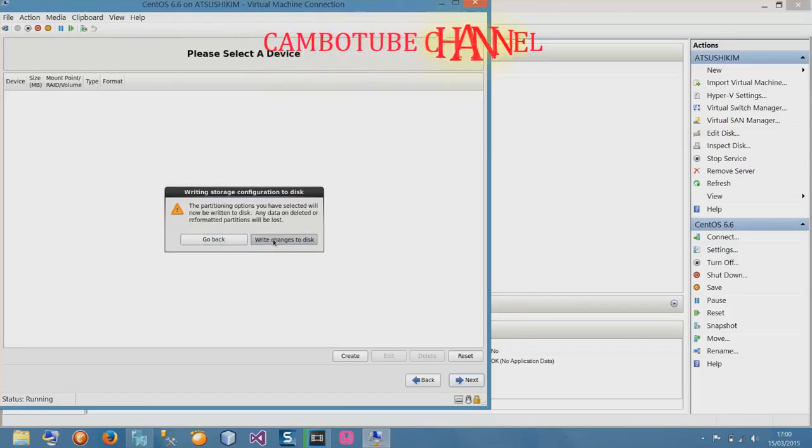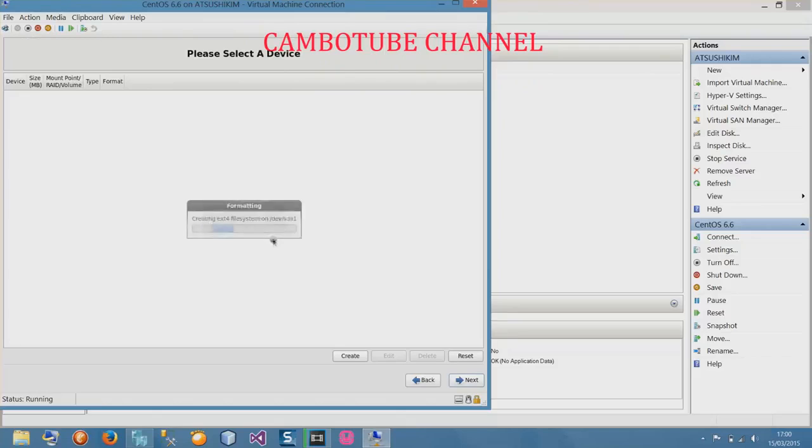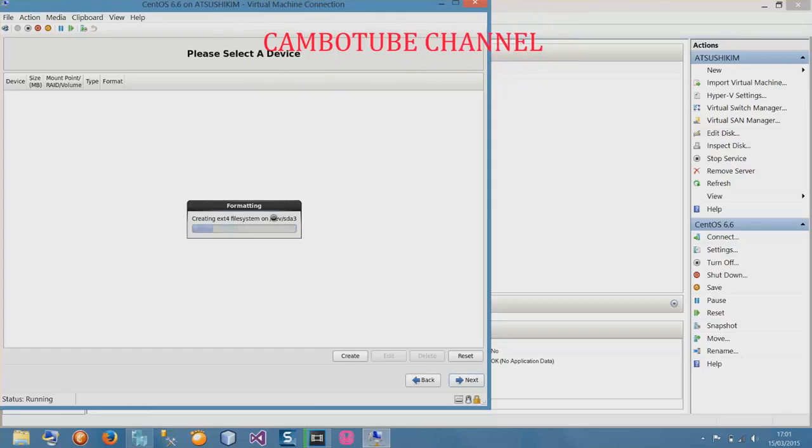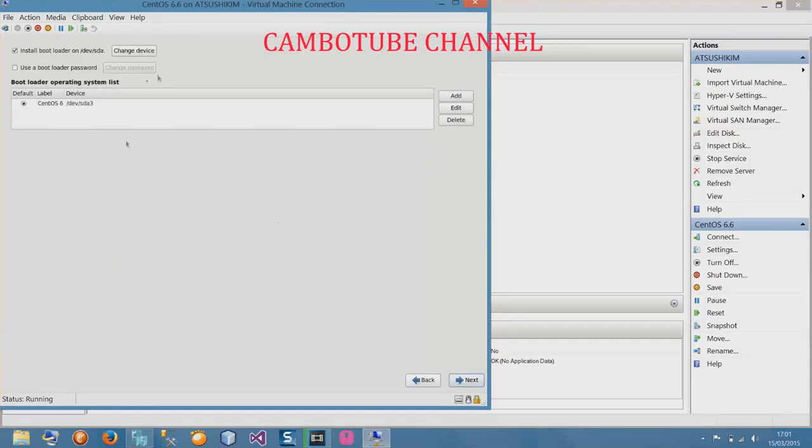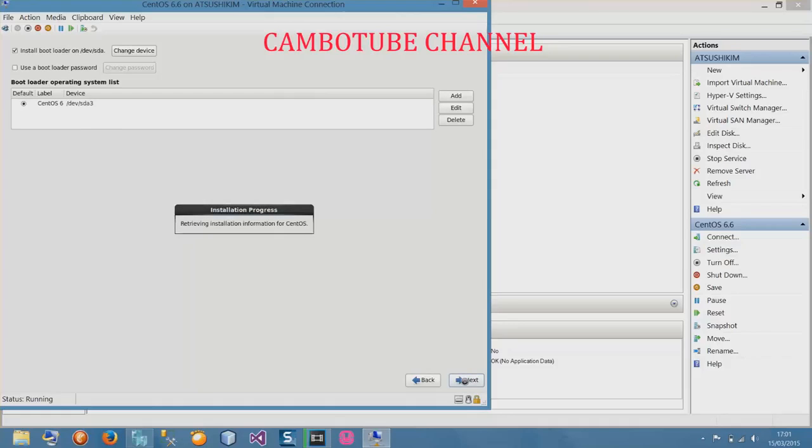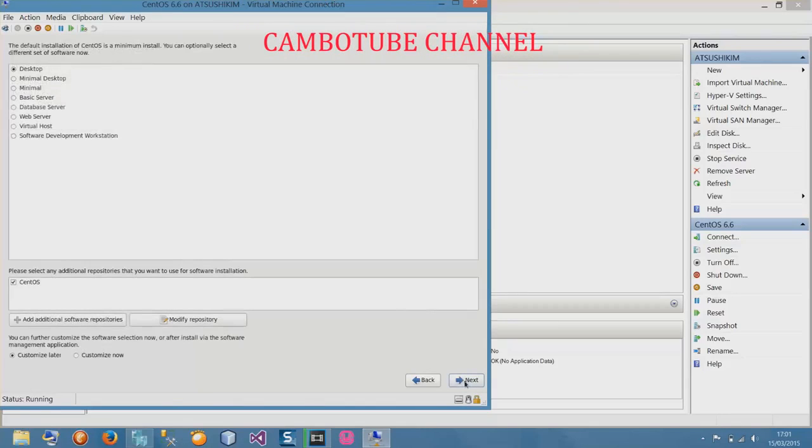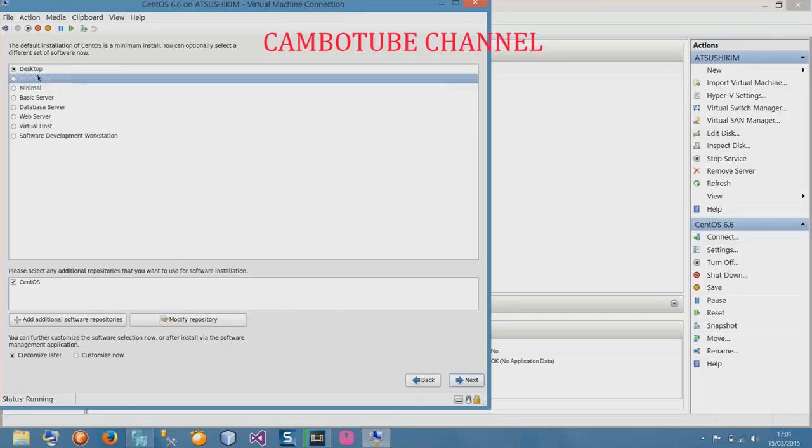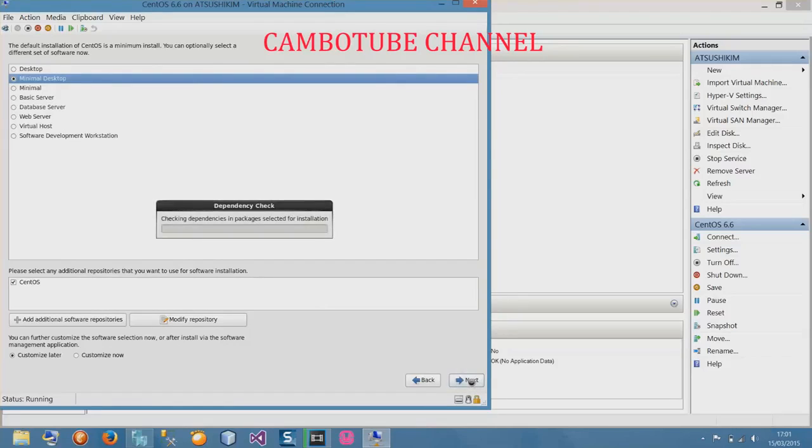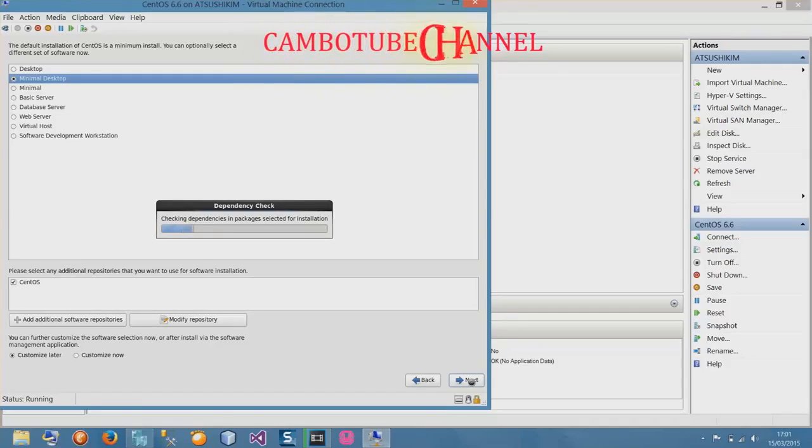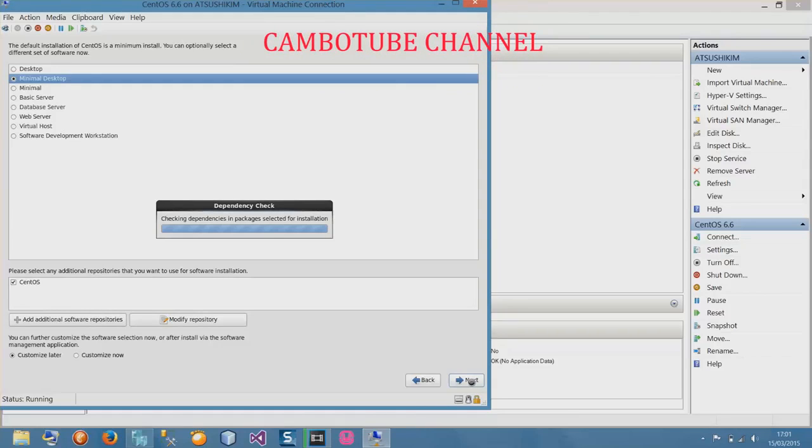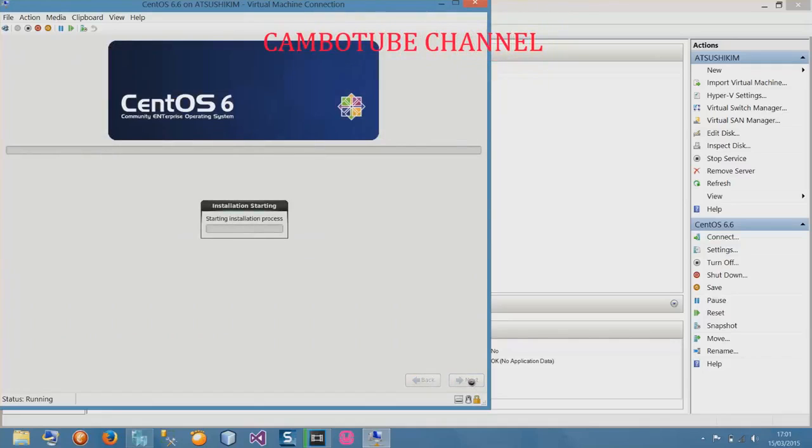Writing changes to disk. Please wait for it to create the disk. It is done, now select next. With CentOS, mostly we use command to go to file directories. Every time we use it we use command, it is fast.